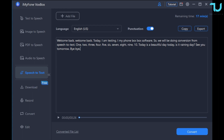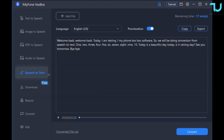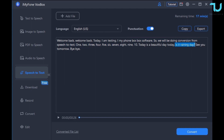Here it is — my sentence converted from speech to text. I'm going to play back the audio now. Welcome back, today I am testing VoxBox software. We will be doing conversion from speech to text. One, two, three, four, five, six, seven, eight, nine, ten. Today is a beautiful day. Today is a rainy day. See you tomorrow, bye bye.